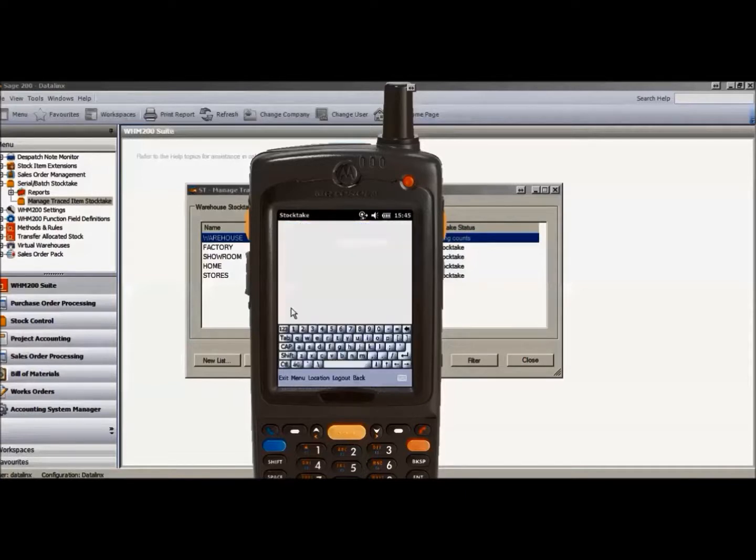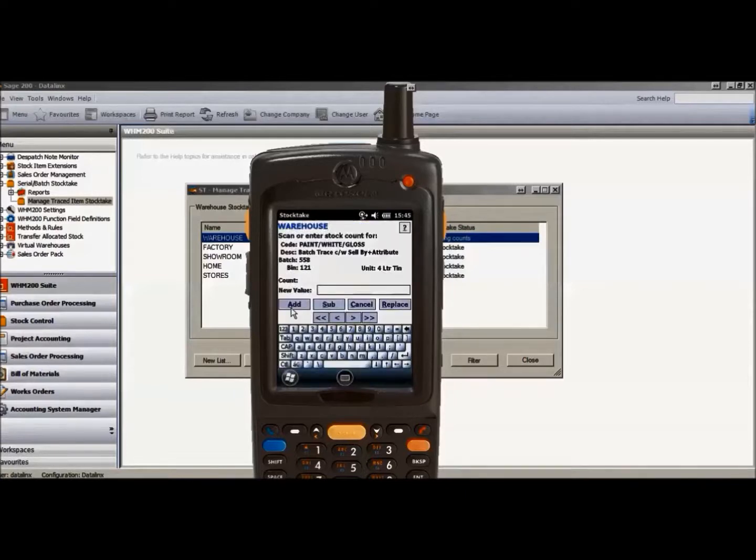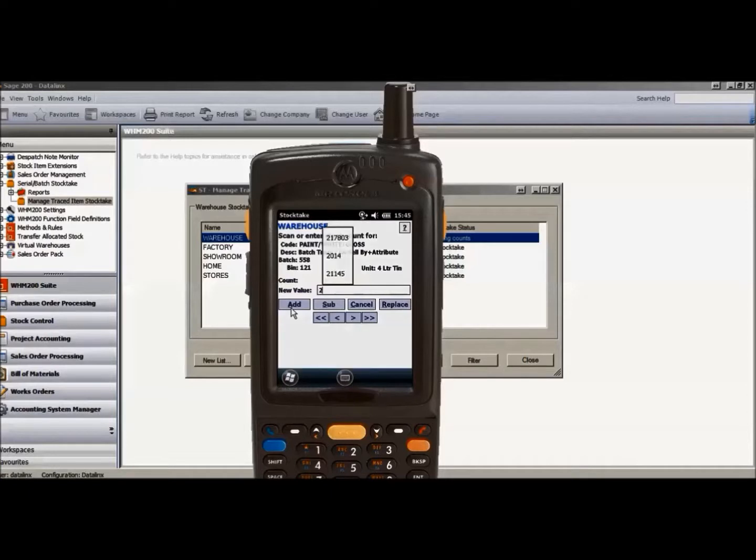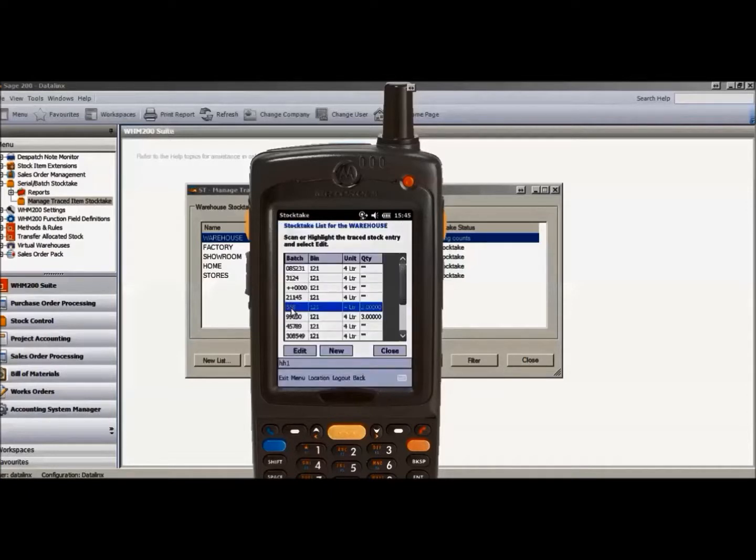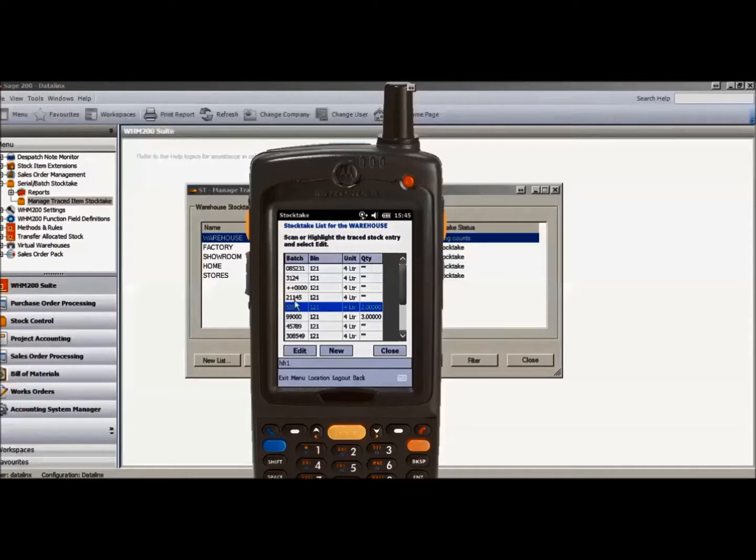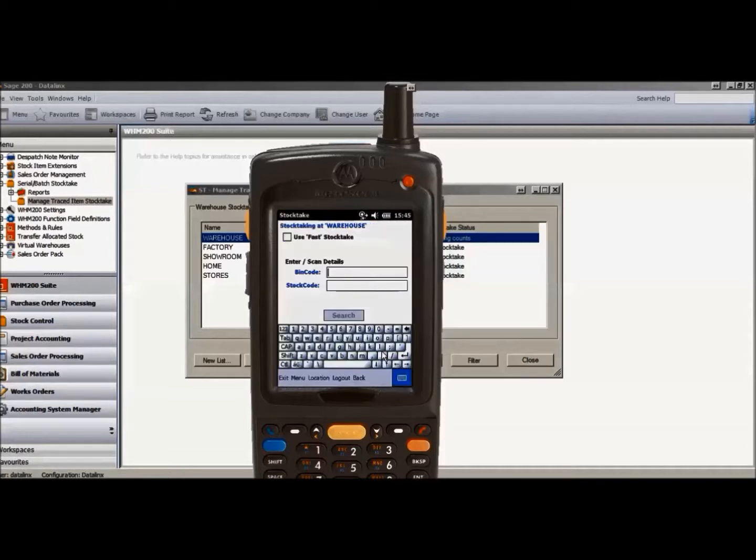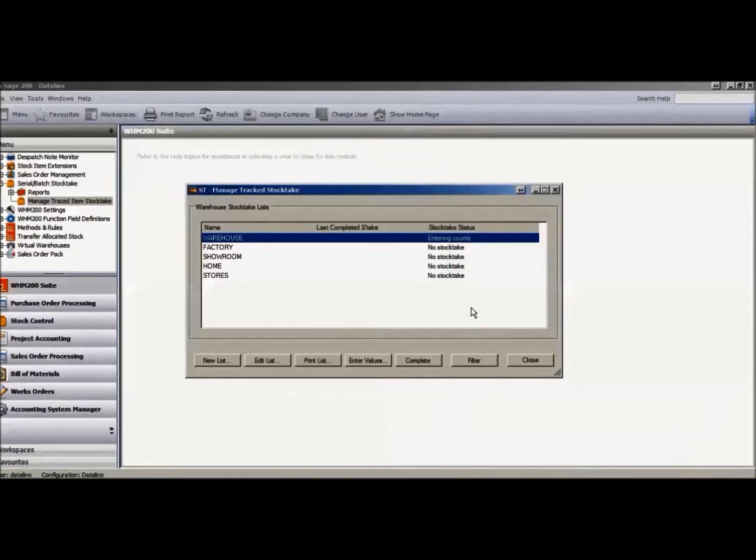If we scan batch number 558, for example, we would then count the number of items in that individual batch and enter the quantity into the handheld. This will return to the screen to enable counting for each additional batch, until the stocktake count has been completed for this particular bin.